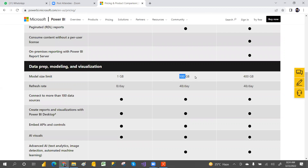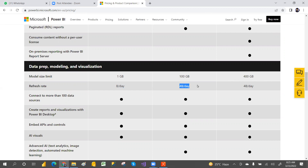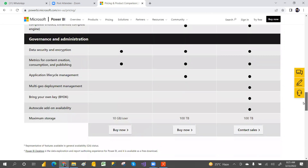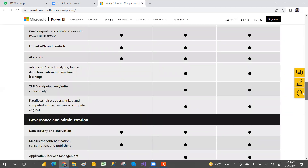Looking at model size limits: it's 1 GB for Pro, 100 GB for Premium Per User, and 400 GB for Premium Per Capacity. Refresh rate is 48 times per day for both premium tiers. Maximum storage per user is 10 GB for Pro, 100 GB for Premium Per User, and 100 terabytes for Premium Per Capacity.